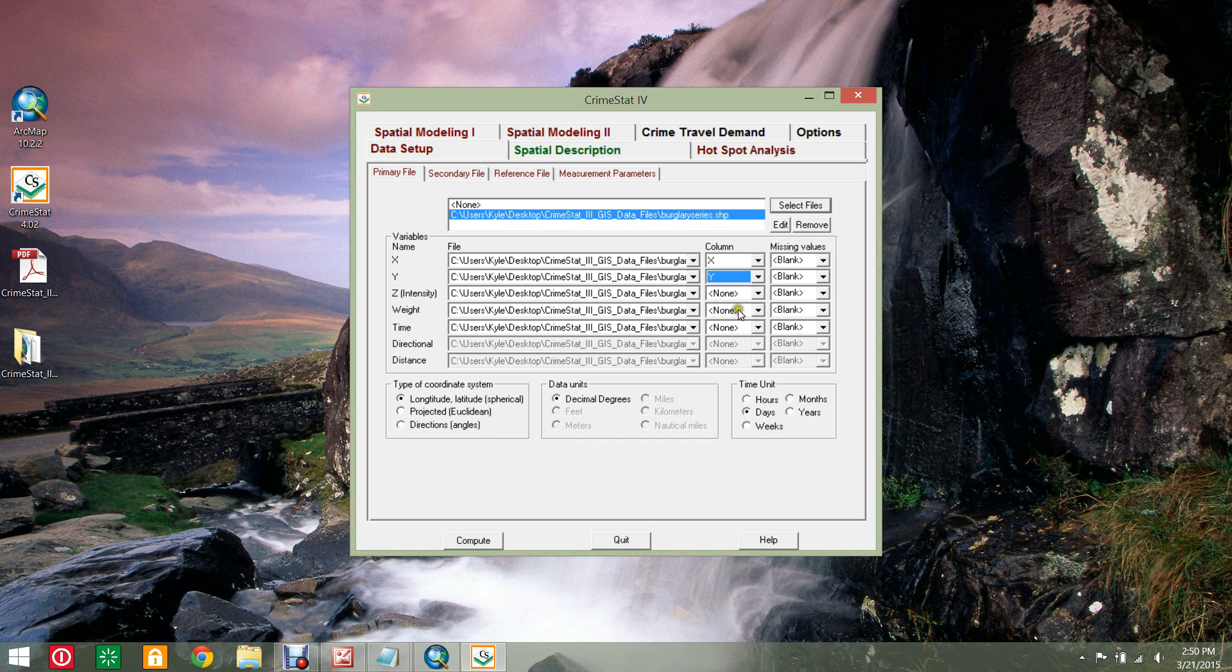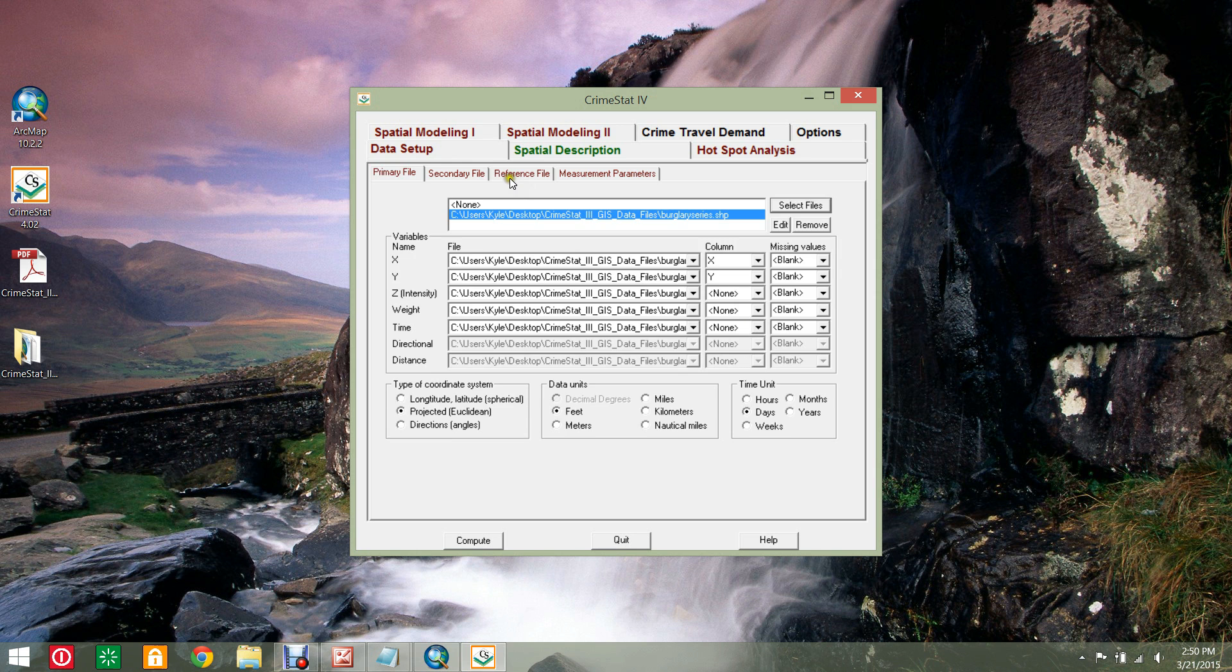The coordinate system type must match the data layer. Now select the reference file sub-tab and select the Create Grid radio button.